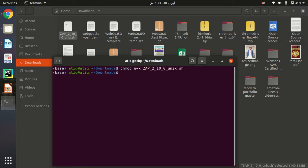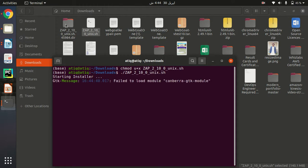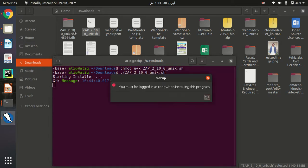Hit enter. Now it is executable. In order to run it, I need to use dot forward slash and name of the file, then hit enter. When I hit enter, as you can see here above in this directory, there is a directory created which is your ZAP 2.10.0.